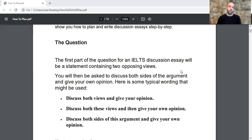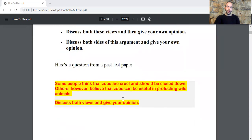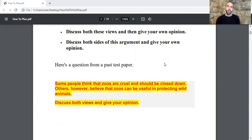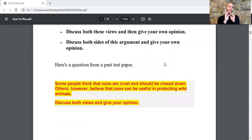The first part of the question for an IELTS discussion essay will be a statement containing two opposing views. You will then be asked to discuss both sides of the argument and give your own opinion. Here is some typical wording that might be used. If you come across one of these questions you will understand that you are about to write the IELTS discussion essay type and you will have to follow the structure of this specific type.